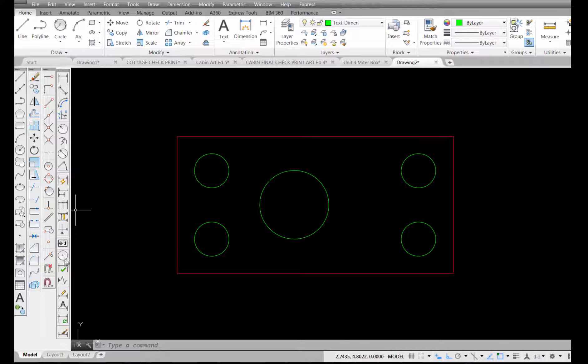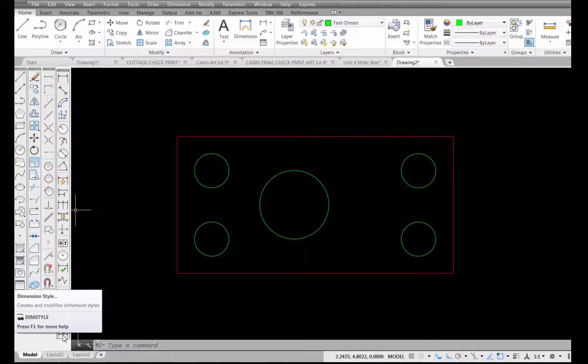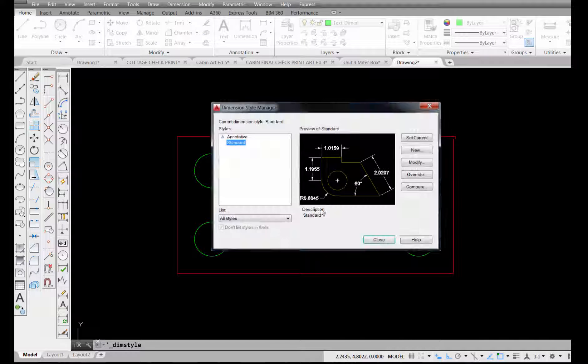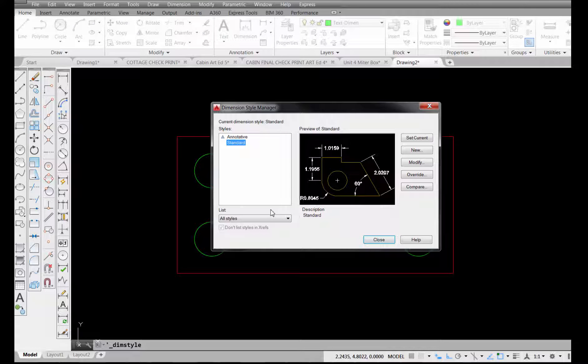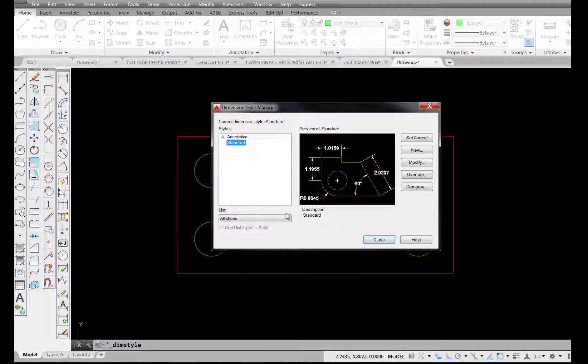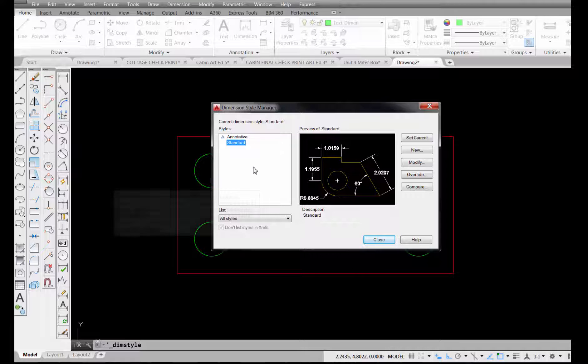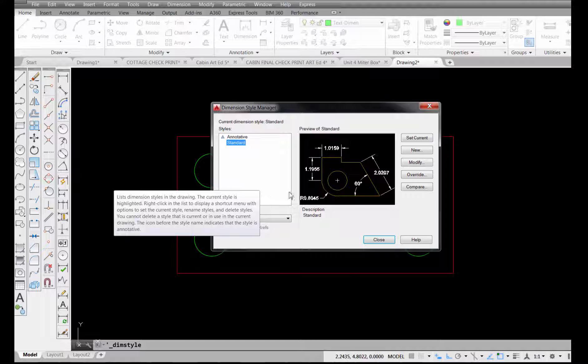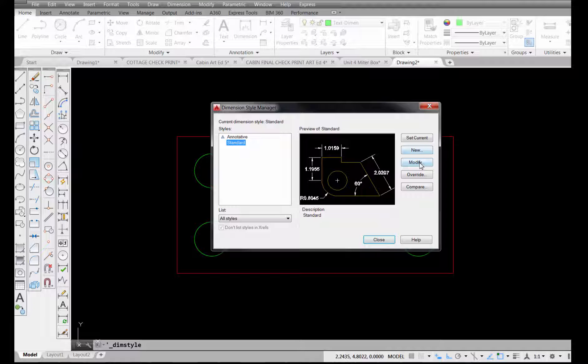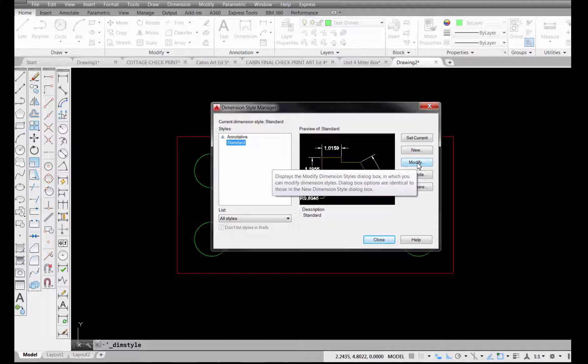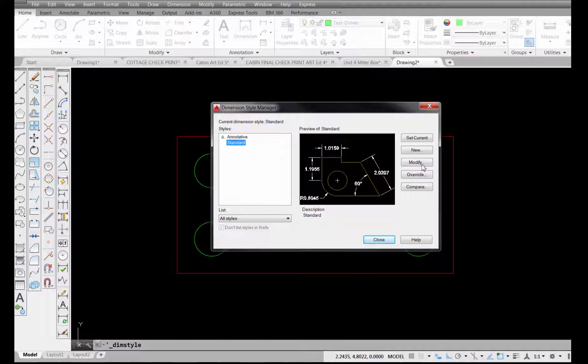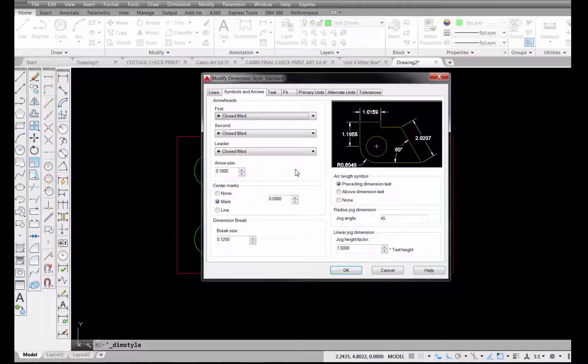I have my dimension toolbar open. The very bottom icon right down here is the dimension style manager and if I click on that, it's going to open this box up right here that allows me to go in and change my dimension styles. You have one called standard and what I'm going to do is modify the standard one. That's just the default one. So I'm going to pick on the modify button.